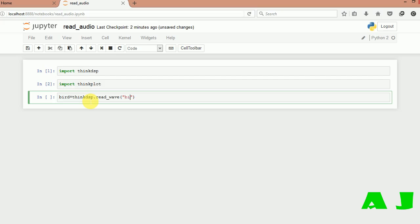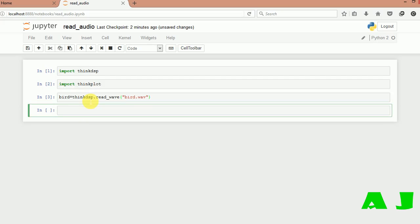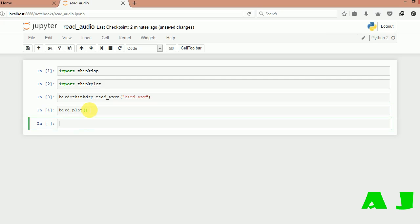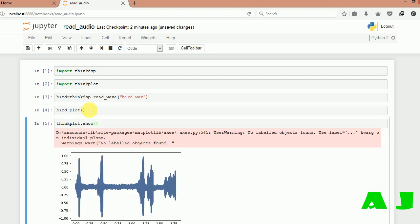My file name was bird dot wave. So now we are going to plot this sound file, and next we will show. So here it is.